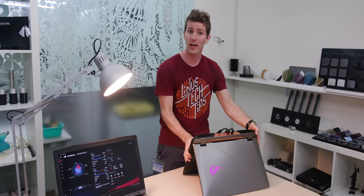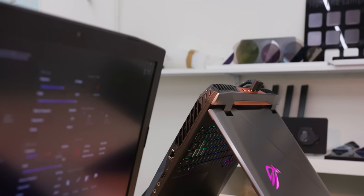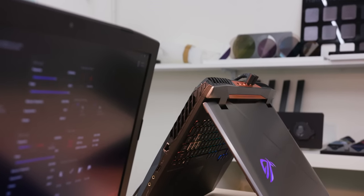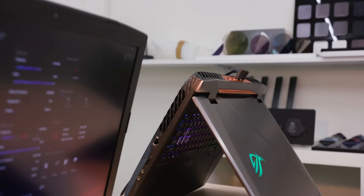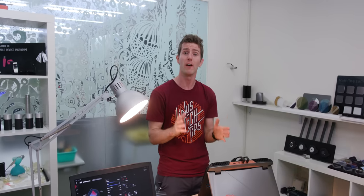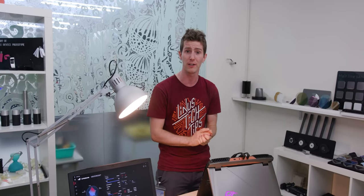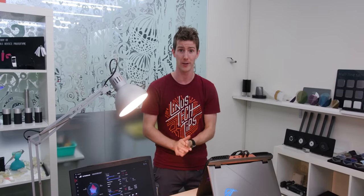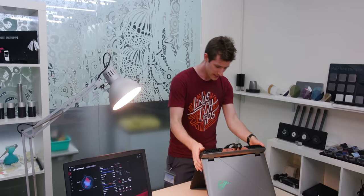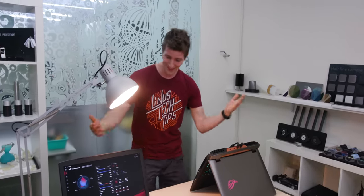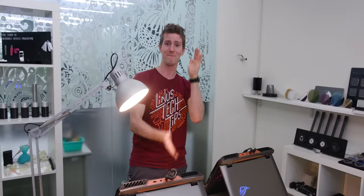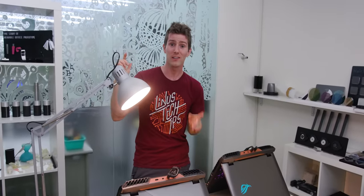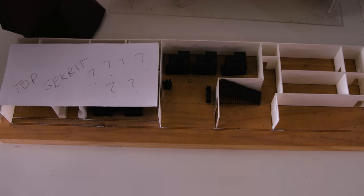And with the design of the ROG Mothership, which includes more ventilation cutouts and liquid metal thermal compound, they managed to push performance much further to the point where the machine can be about half the thickness of a traditional ASUS desktop replacement, while both boosting up higher and running quieter. Of course, it's really not as simple as just taking an old laptop design and going like this, done. So let's head downstairs to the secret labs machine shop.